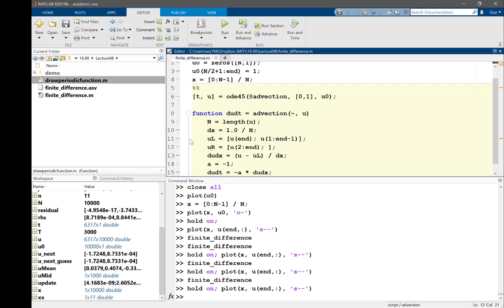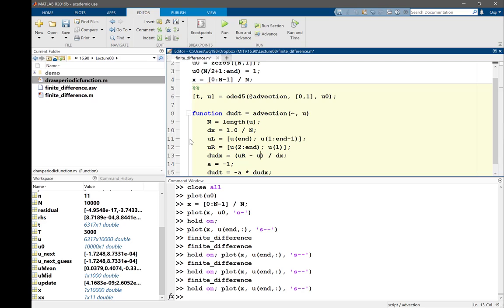If I'm already at the very right-hand side, I want to look at what is further on my right. You go back, so it's u1. So instead of saying u minus ul, I have ur minus u divided by dx. Let's see if that works.